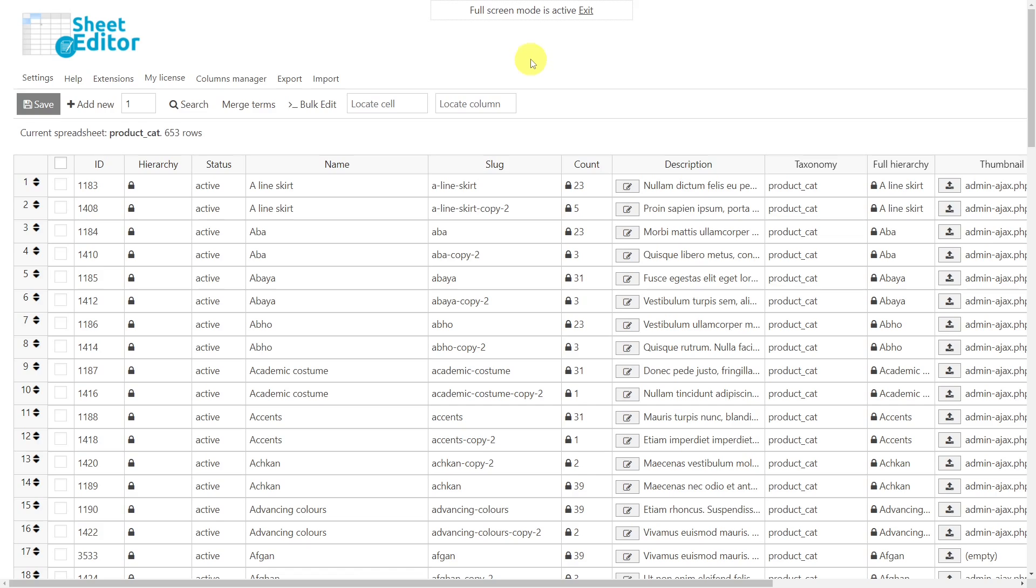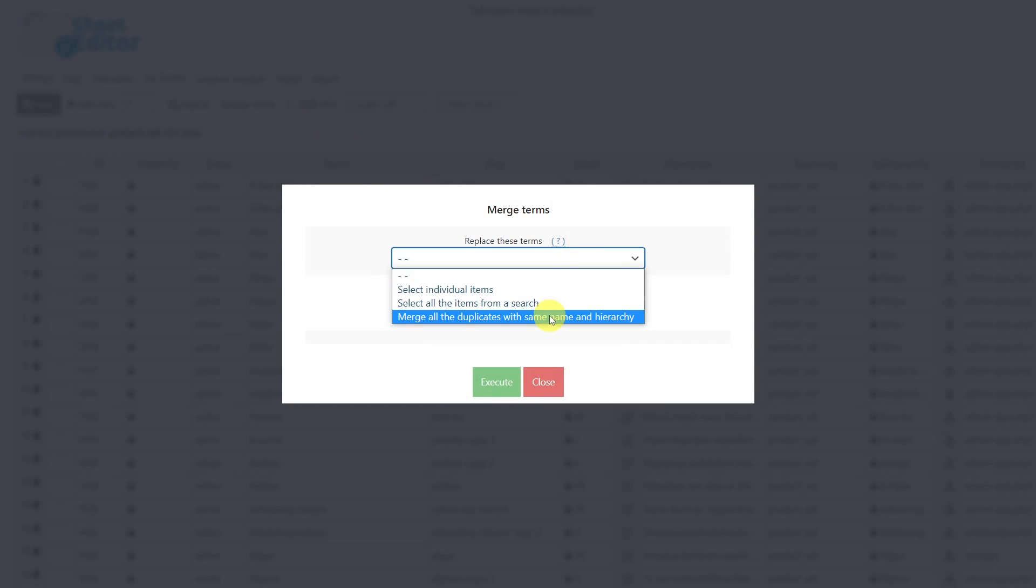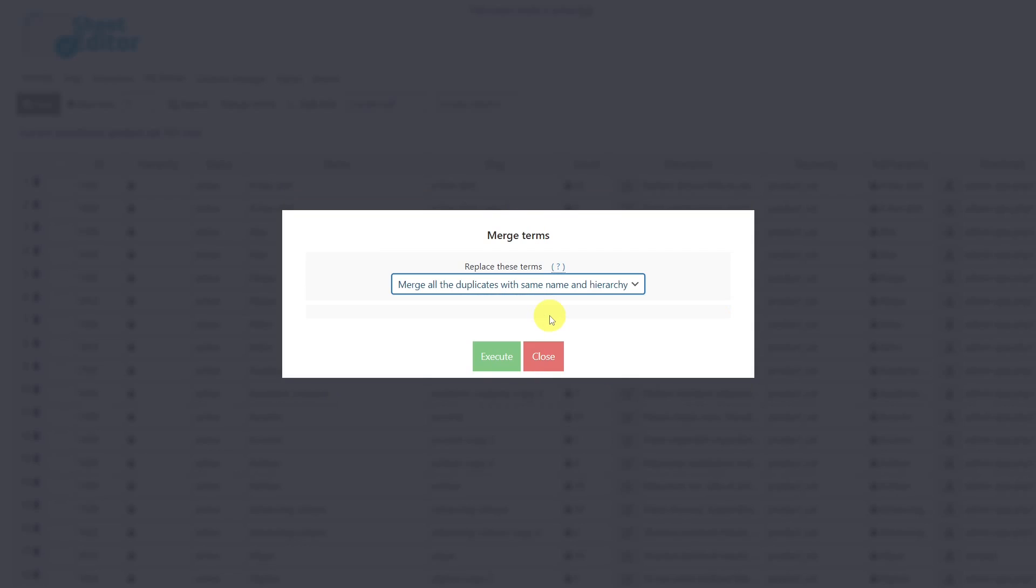The first thing we'll do is open the Merge Terms tool. Then select this option to merge all the duplicates with same name and hierarchy. This option combines all the duplicate categories and leaves just one of them. Besides, it assigns all the duplicates products to the remaining category.